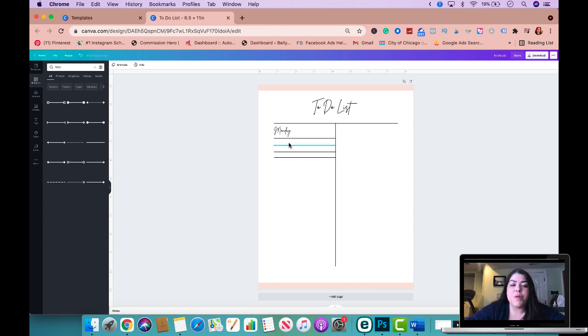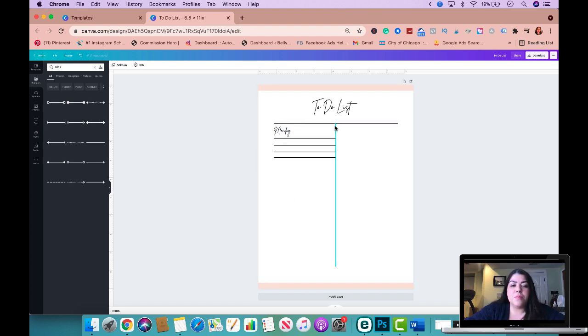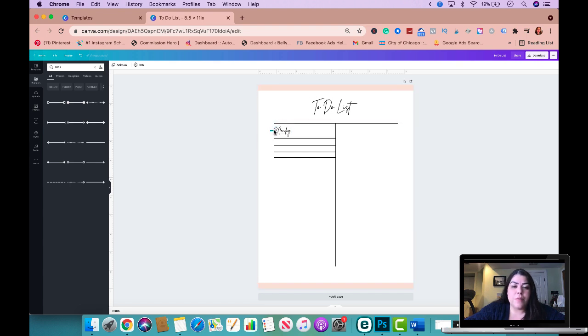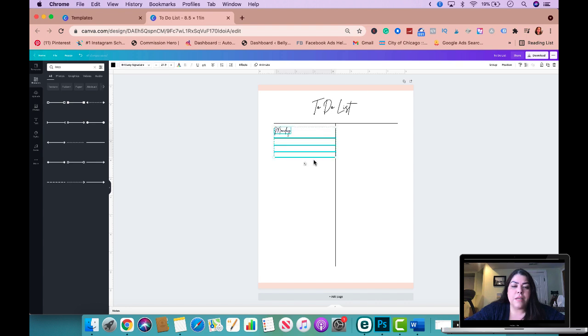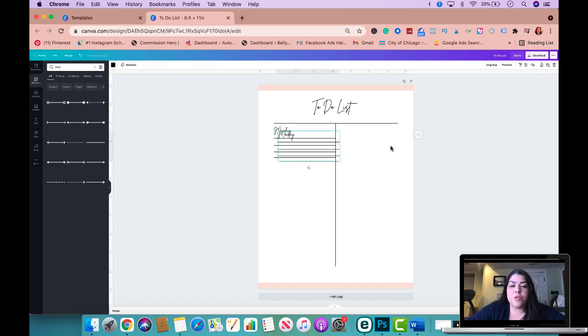So now what I'm going to do is I'm going to group this together so I could make this planner a lot quicker. So I'm going to click down and I'm going to drag my mouse, only selecting the date or the day of the week and then the four lines. And I'm going to go ahead and group. So I'm going to click right here, group. And then I'm going to duplicate right here and duplicate.